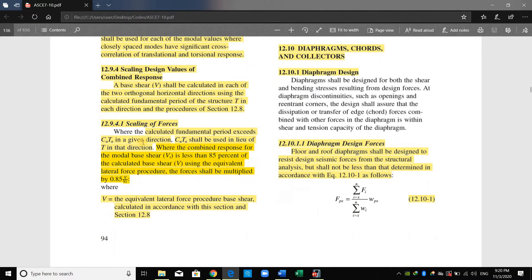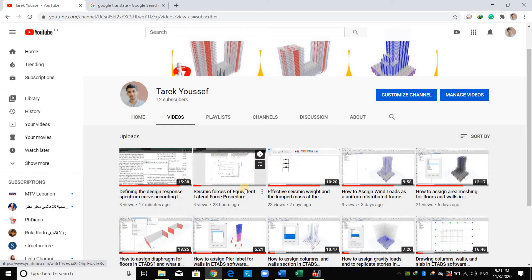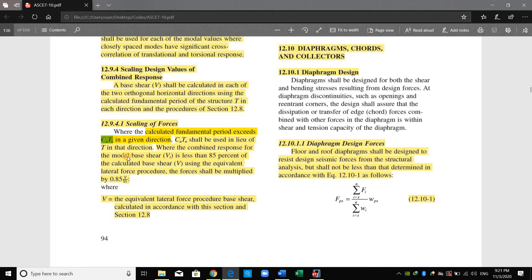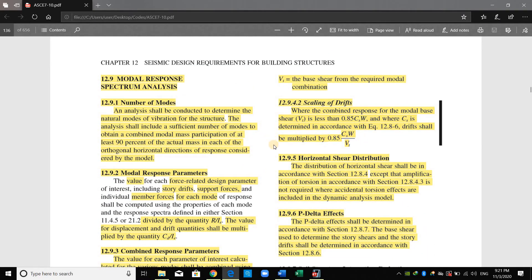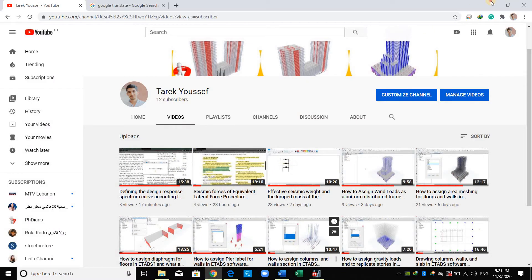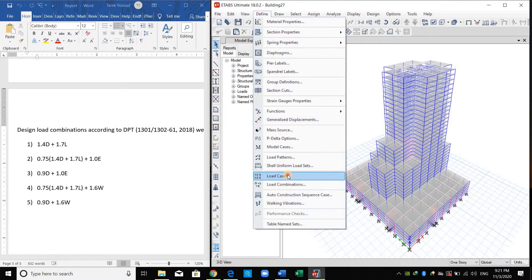I computed the equivalent lateral force base shear because we needed it to estimate the scale factor. As shown in ASCE, where the calculated fundamental period exceeds CuTa in a given direction, CuTa shall be used in lieu of T. This is what we did in the seismic force lecture — you can watch it again if needed. We use CuTa, which is T maximum. Where the combined response modal base shear VT is less than 85% of the calculated base shear V from the equivalent lateral force procedure, we compute the scale factor as 0.85V over VT.